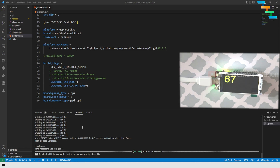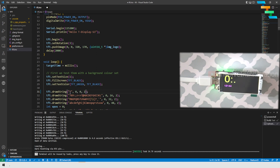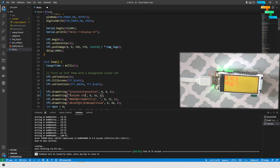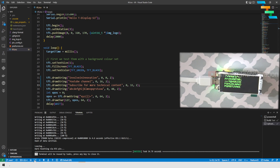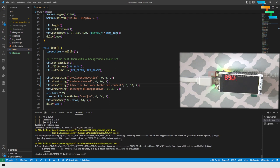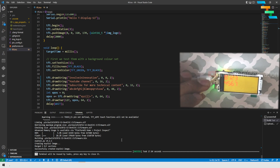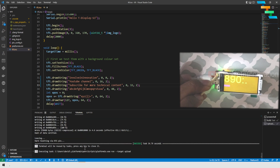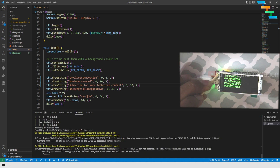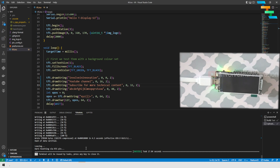Now we can see the modified code booted on the ESP32 and make some modifications. Go to the tft.ino file and modify the strings on line numbers 31, 32, and 33. I am modifying the strings to Inval Innovation on line 31, YouTube Channel on line 32, and Subscribe for more technical content on line 33. Click the Build button (tick symbol) in the status bar. Once built, press and hold the Boot button on the ESP32 and click the Upload button (right arrow) to push the code to the ESP32 S3. The ESP32 will restart and display your changes once booted.